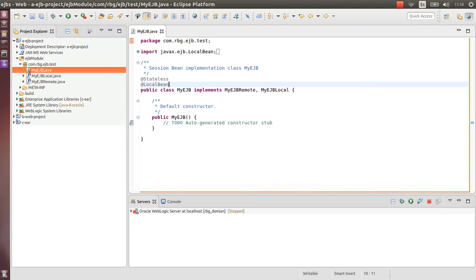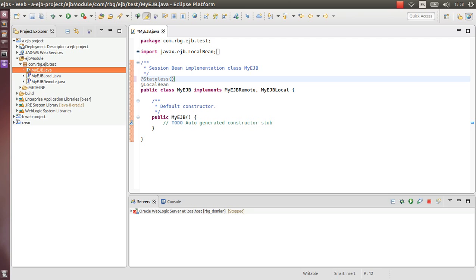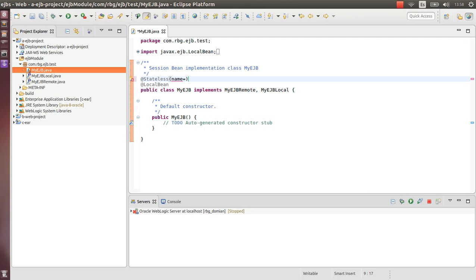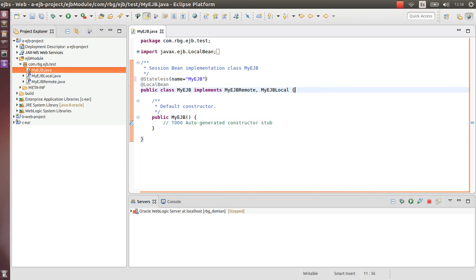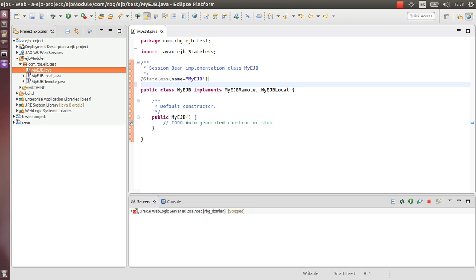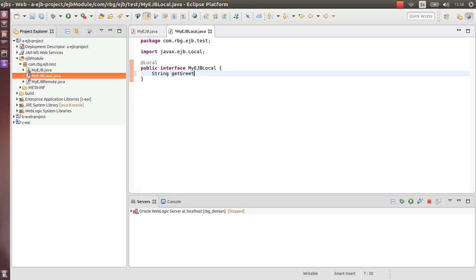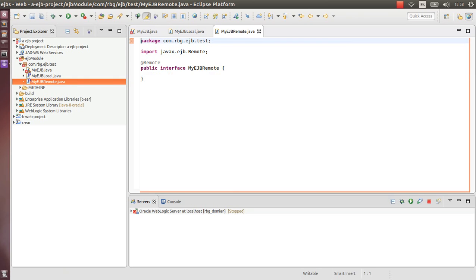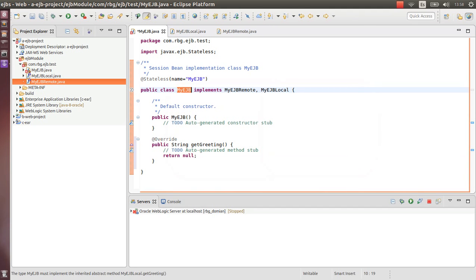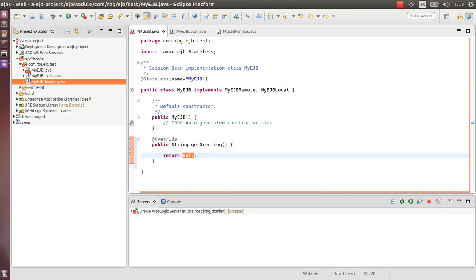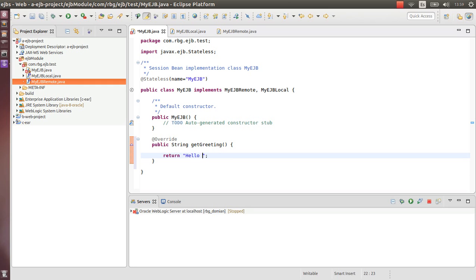So let's fix some things here. Let's set your name - the logo site name - to MyEJB. There you go. Let's remove this. So let's implement and register the string getGreeting method. This is the local interface, let me do this in remote as well. Let's implement the method, remove this thing, write the famous hello world message.